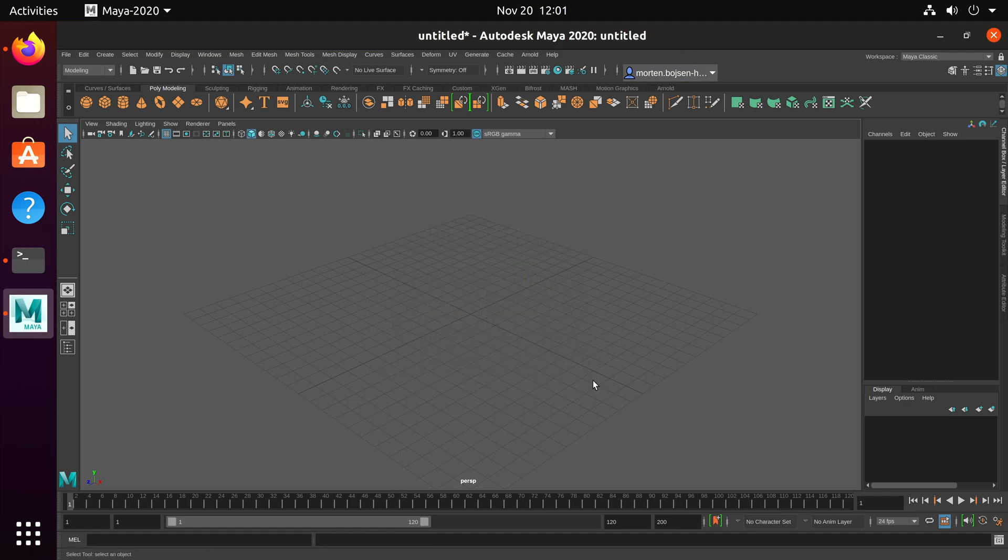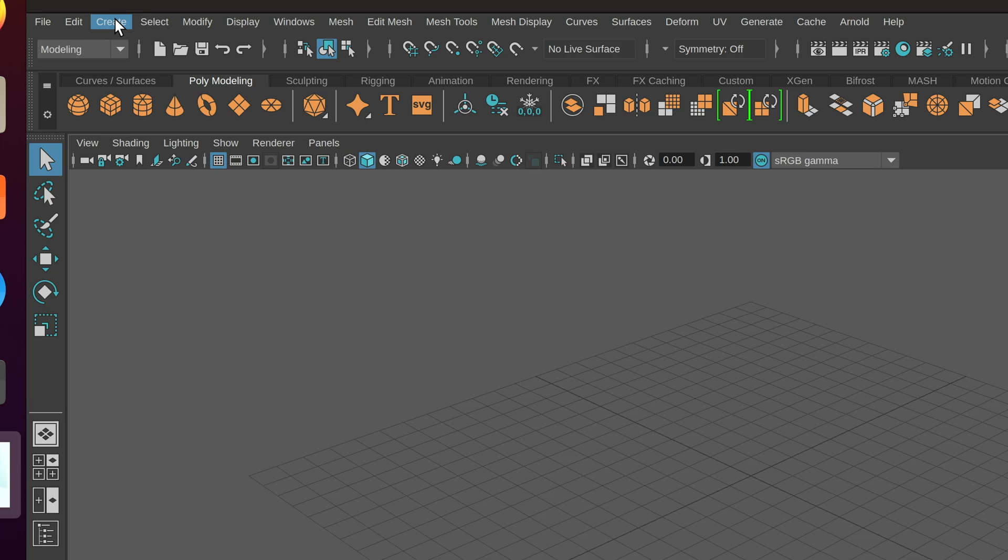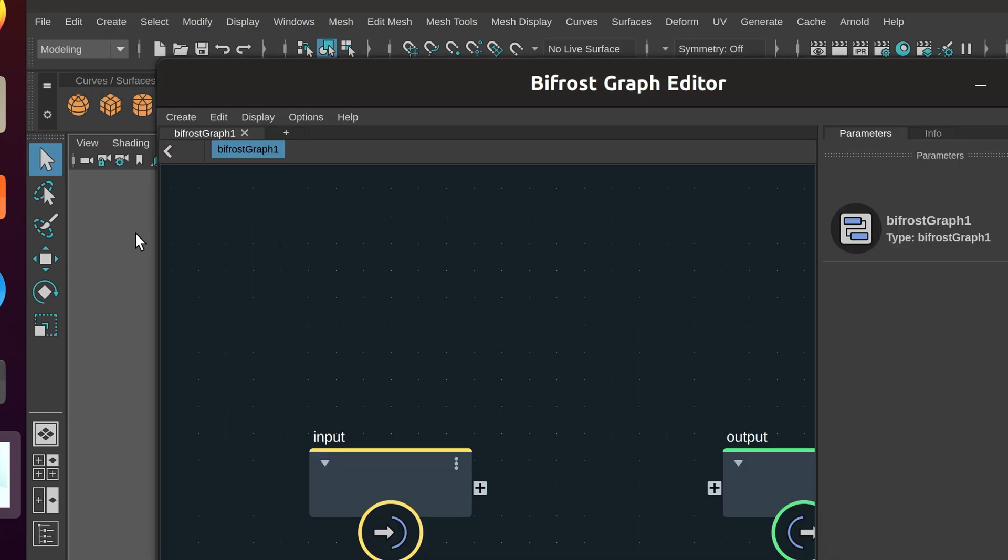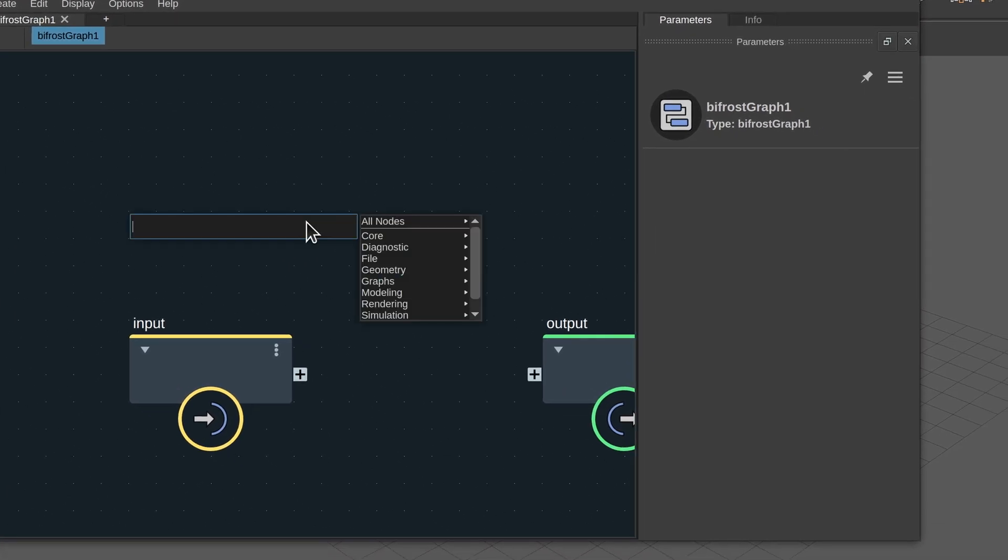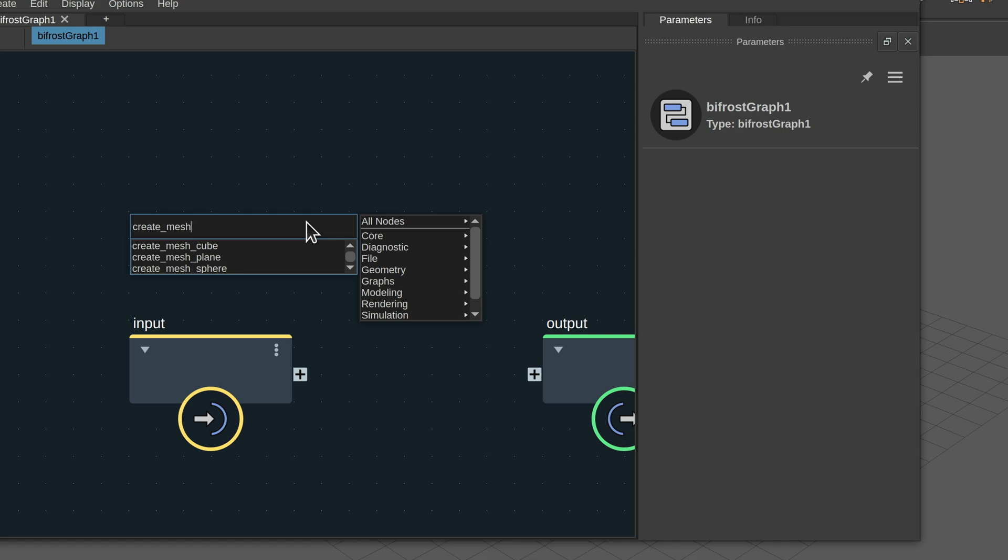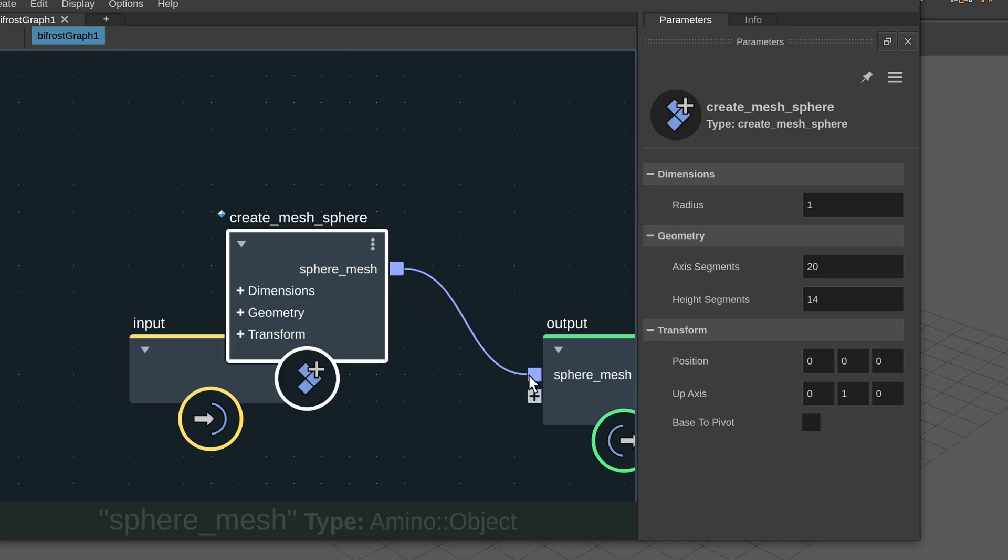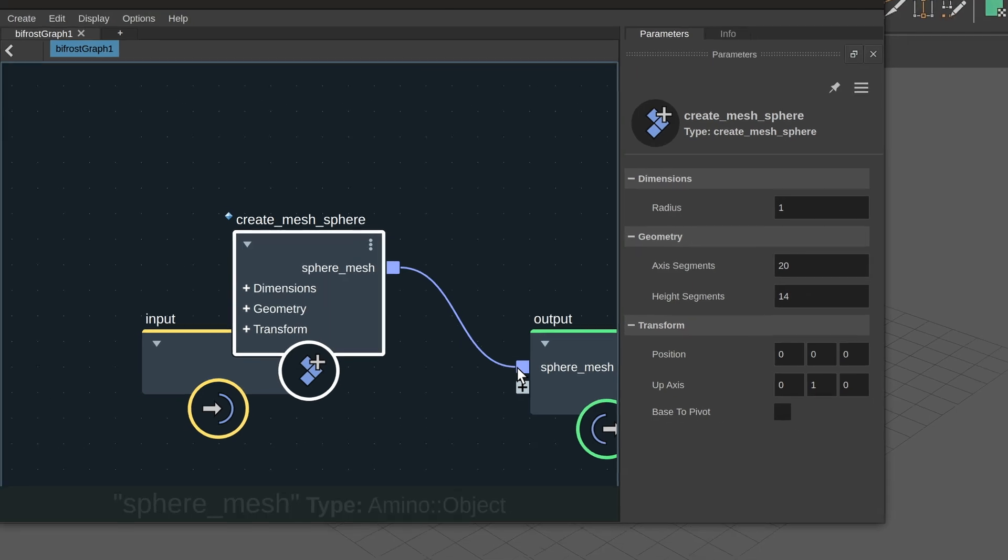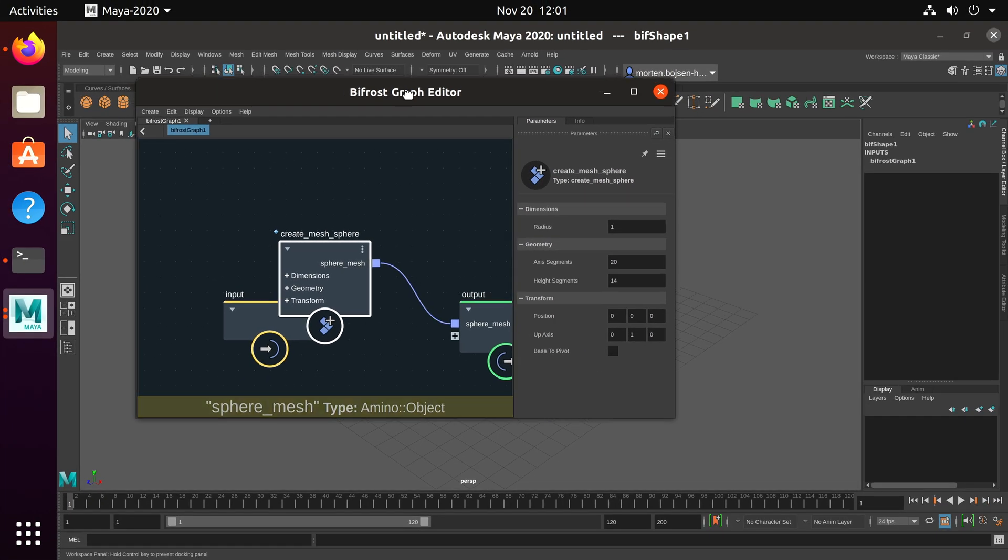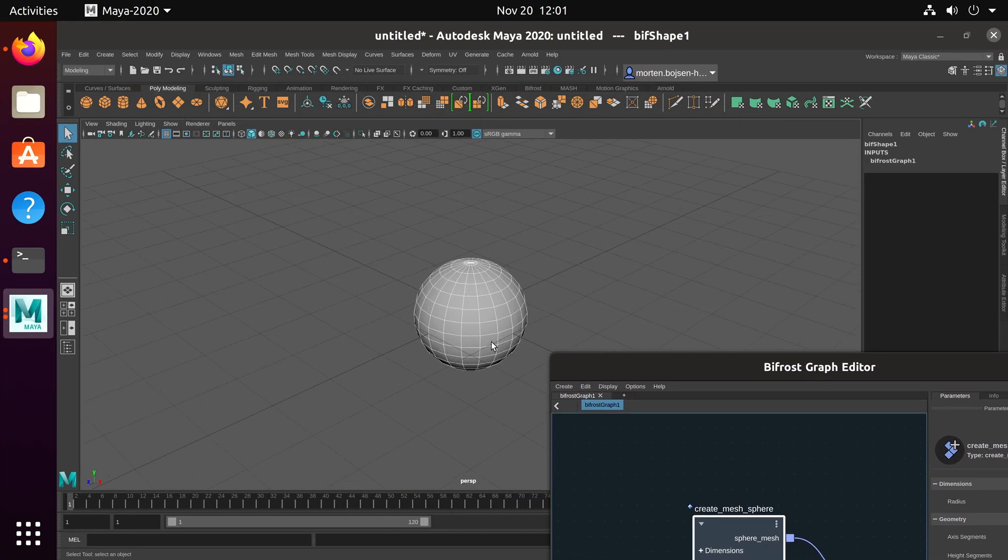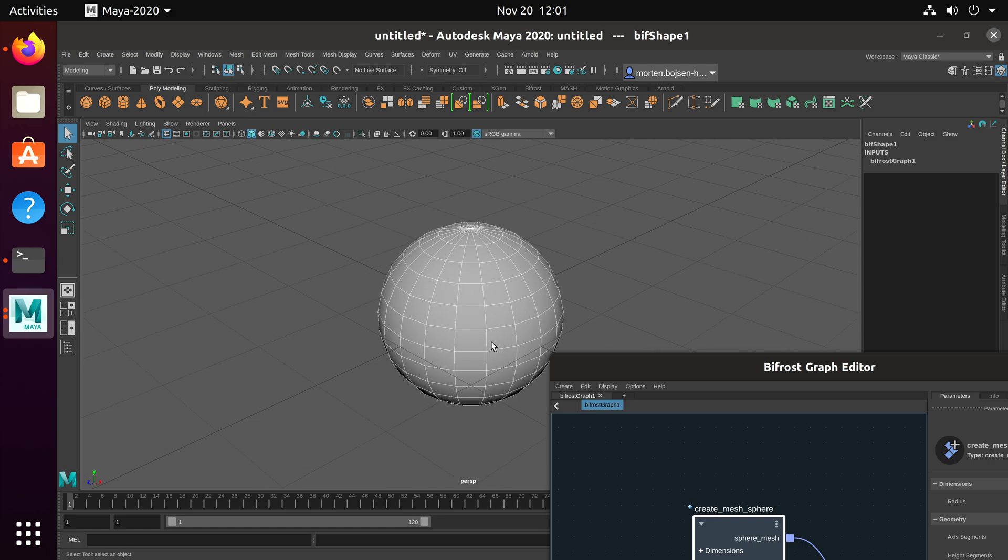To verify that Bifrost is working, click Create and Bifrost Graph. In the new window, press Tab and write Create Mesh. Then select Create Mesh Sphere from the dropdown and connect Sphere Mesh to the output node. If you move the Bifrost Graph editor out of the way, you should now see a sphere in Maya.